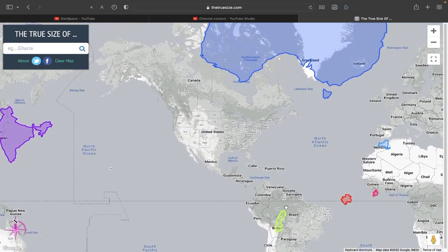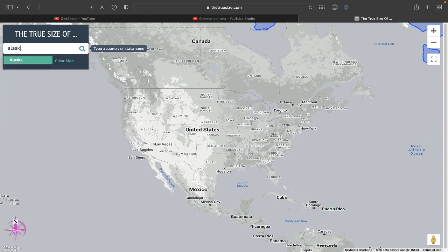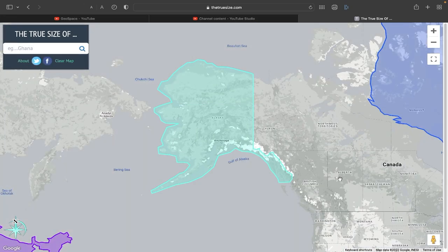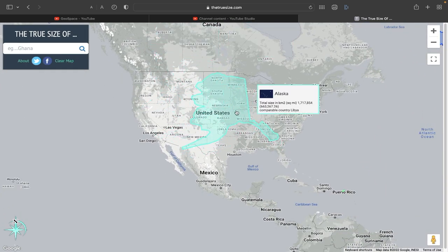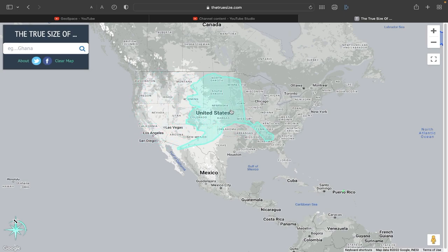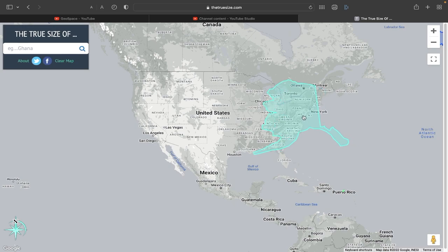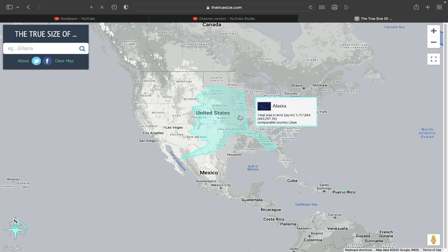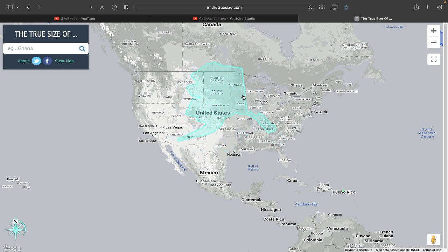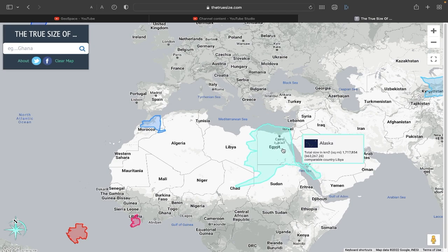Now the moment you've all been waiting for — let's get to Alaska. We have Alaska, the biggest U.S. state. Look at this — it's huge! It takes up all of the East Coast. This is one U.S. state. Look at little Rhode Island right there, the smallest U.S. state. Alaska is way bigger than Egypt and can comfortably fit it right there.